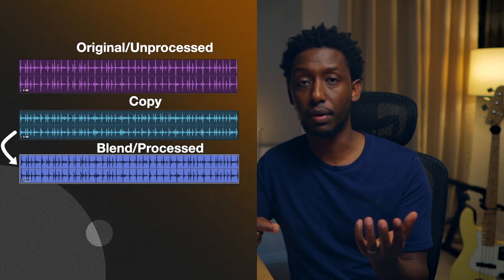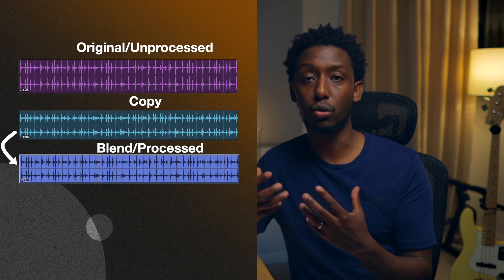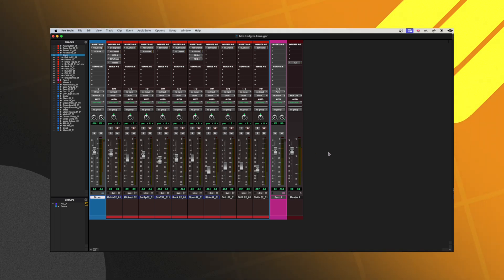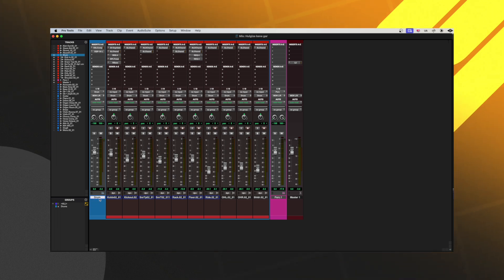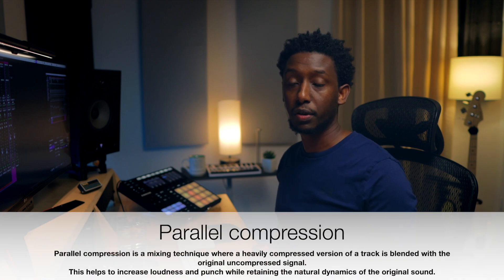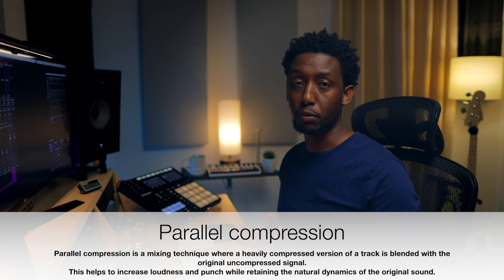A lot of people can't find the way they want to approach it. The concept is that we use components — the processing of the system — where we can use compression and send effects with creative effects, such as reverb and delay. That is parallel processing.